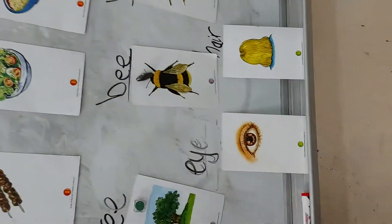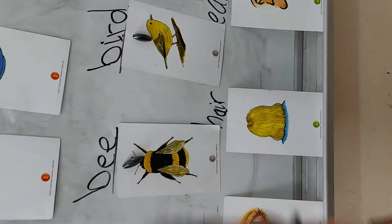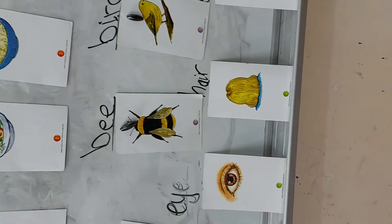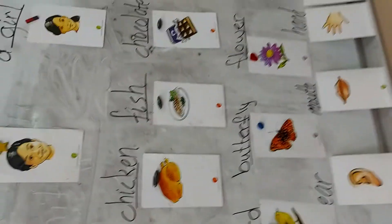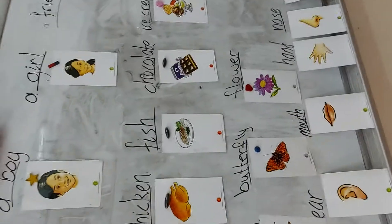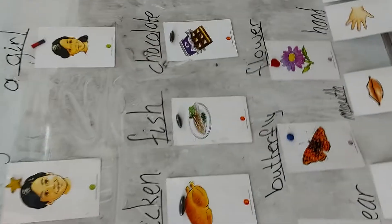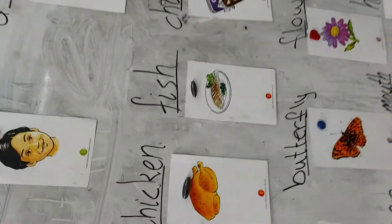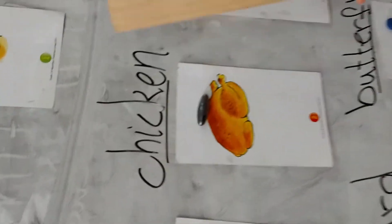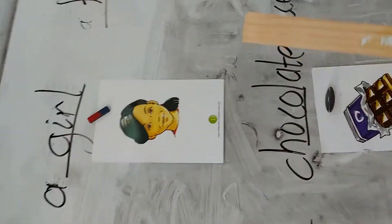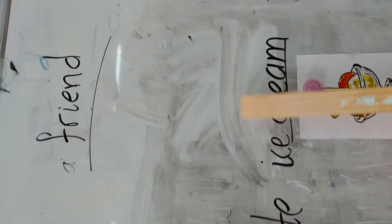Yes, come, come and read. Come here. Read. A boy. Yes. A girl. Yes. A friend. Yes, good. Read. Good.